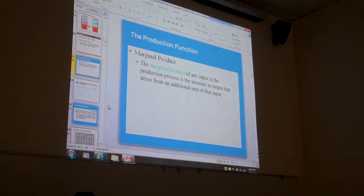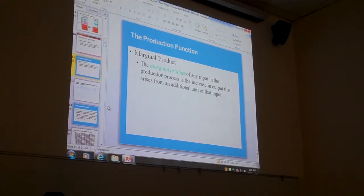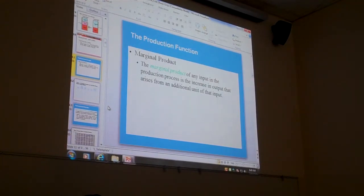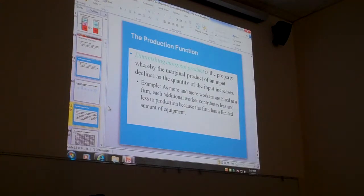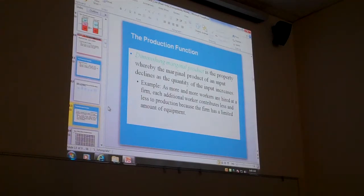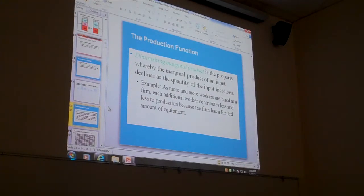Marginal product is the additional output you get from adding one more unit of, in our case, labor. Here's the graph that drives the PPF, and there's also a cost curve in here that we're going to look at. Diminishing marginal product is kind of that answer that answers everything — why things fall at an increasing rate, why productivity increases at a decreasing rate. All of the explanations in economics, at least with respect to productivity, revolve around diminishing marginal product.